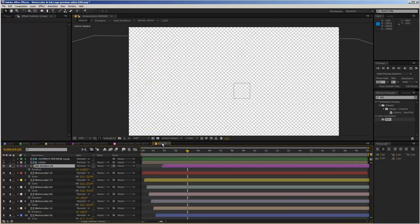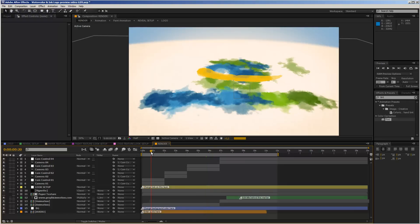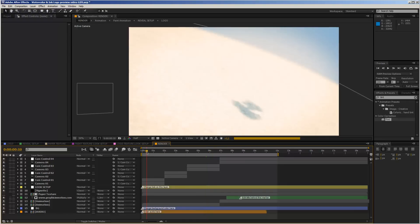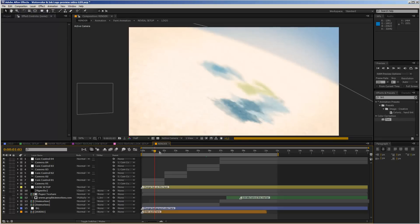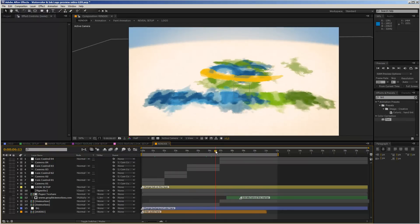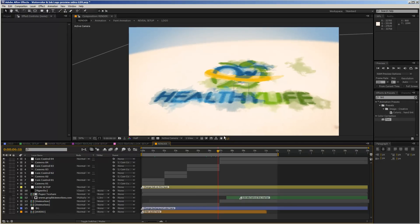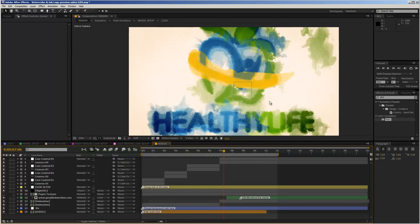We can move to the render comp and take a look at what's happening. In the beginning, the color is building up — being painted on the paper. Through the animation, the logo builds up and then reveals. From this quick preview I can already see we've done a pretty good job and this reveal will look really nice.